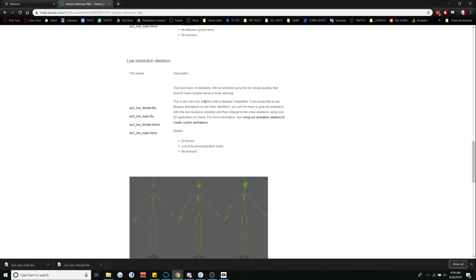So the first thing we're going to want to do is download the FBX of whichever gendered skeleton that you would like. So I've already gone ahead and downloaded the female and the male low resolution skeleton.